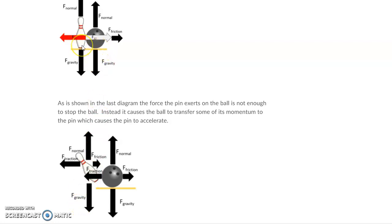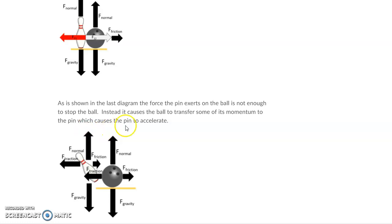Now the reason the pen falls over, as you said, is because there's enough momentum transferred to the pen, which causes the pen to accelerate or move to the left there and then fall over.